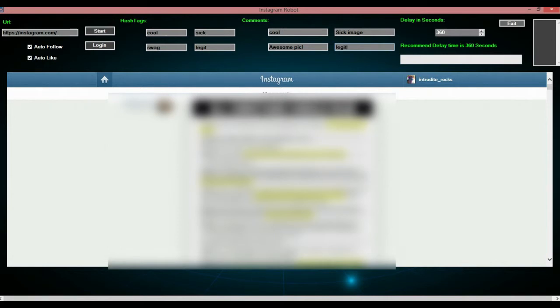And the delay in seconds is recommended 360 seconds so your account doesn't get detected, but I am just going to put 10 because I am just showing you guys.